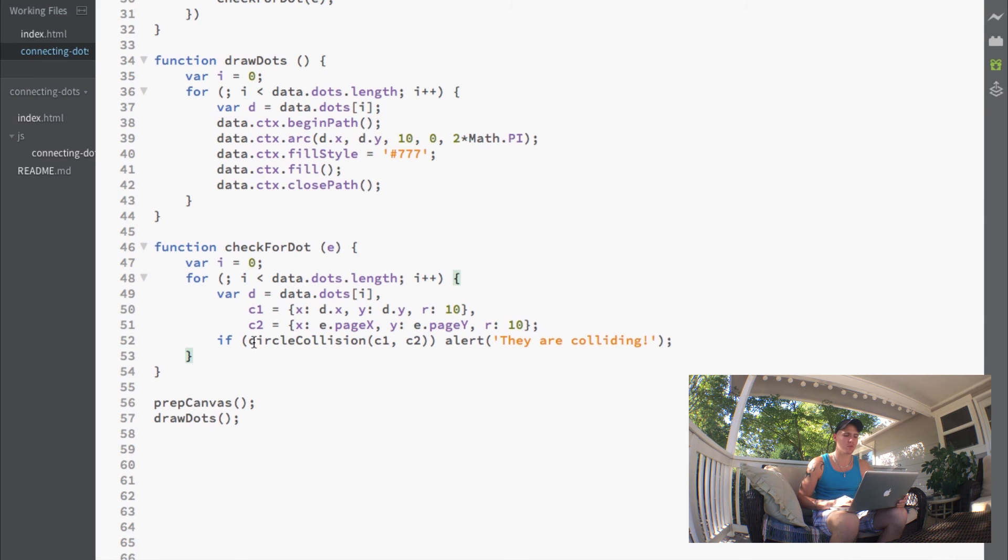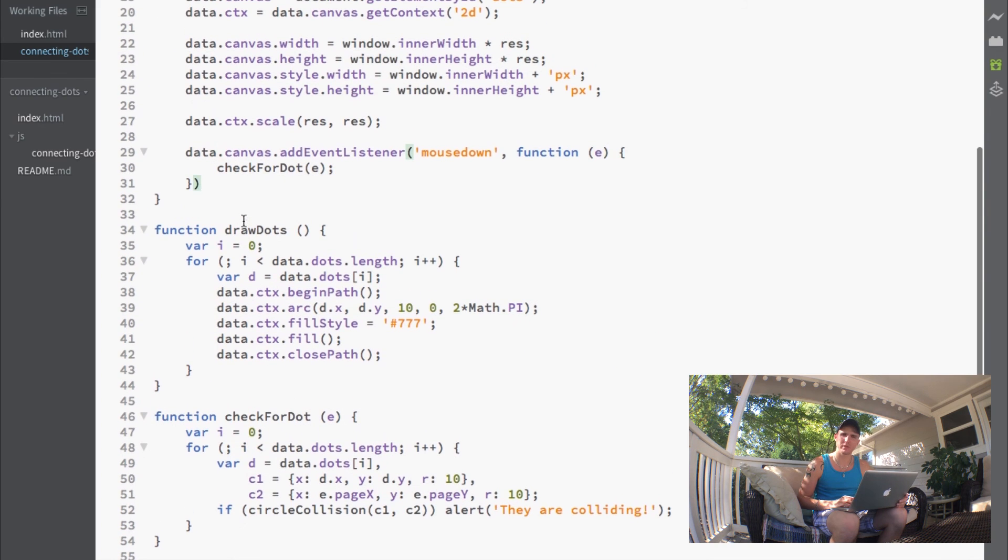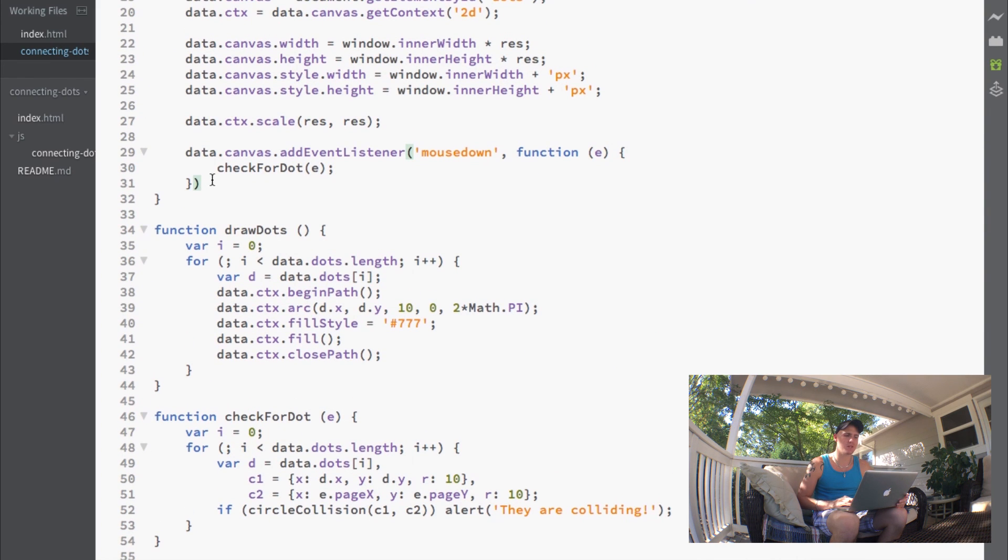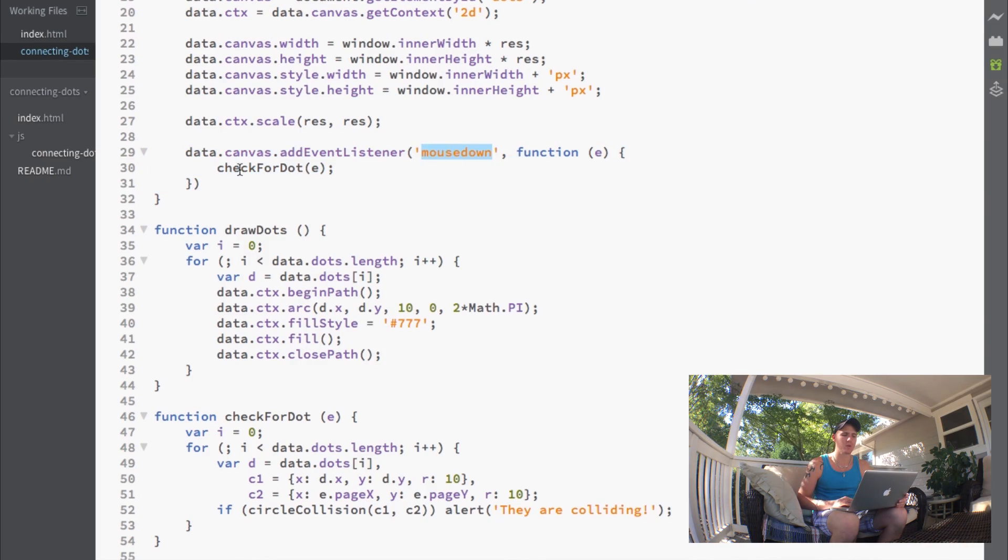All we did was add an event listener for our mouse down which calls our check for dot function.